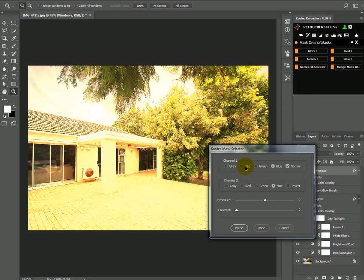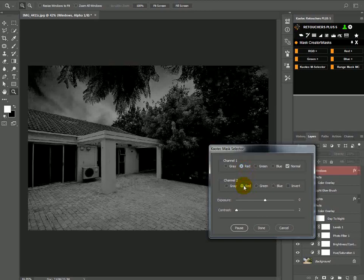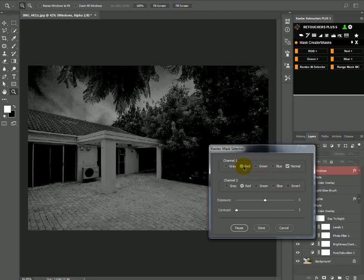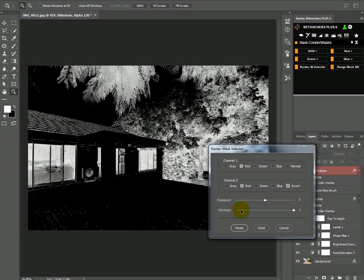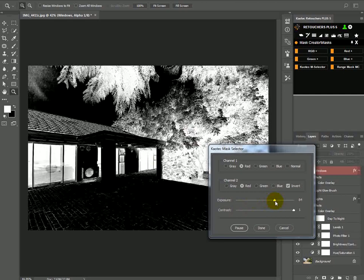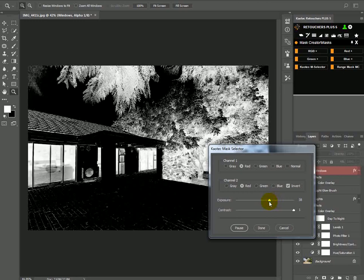In masks, choose the Karatek mask selector. I'm going to select the red channel. You can go through them and see what's going to create the best mask for the windows — for me it looks like it's going to be the red. We can invert that so that the windows are white, turn the contrast up, and then lighten it a bit more. Something like that, and then done.